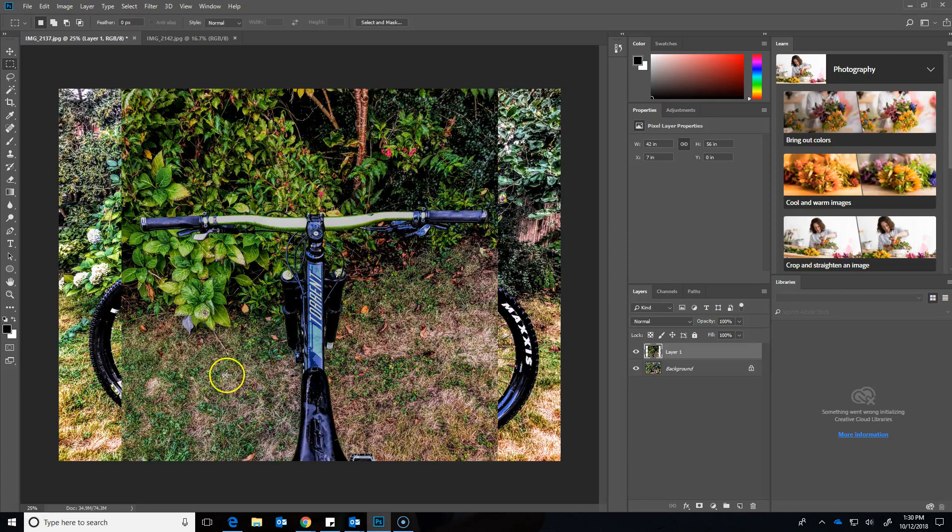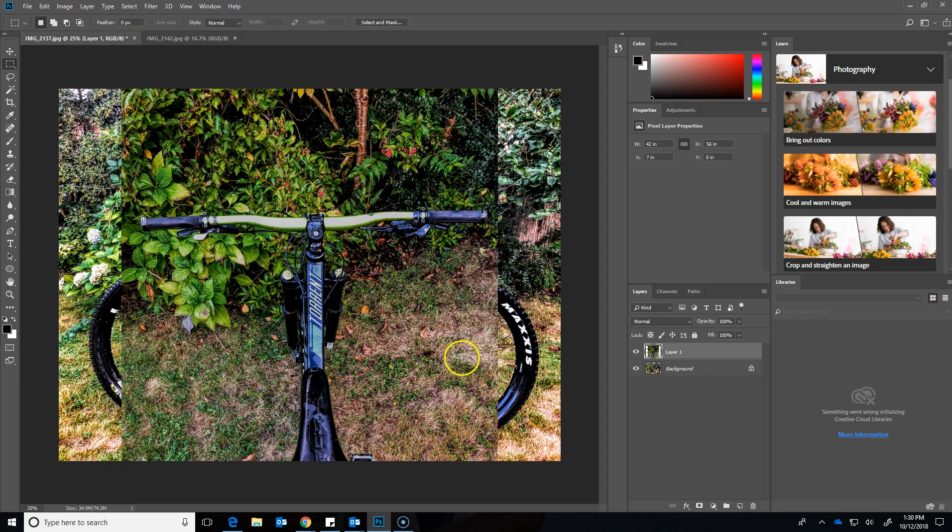Alright, let's say I'm ready to save a Photoshop project as an image that I want to maybe post on the internet or send to a friend.